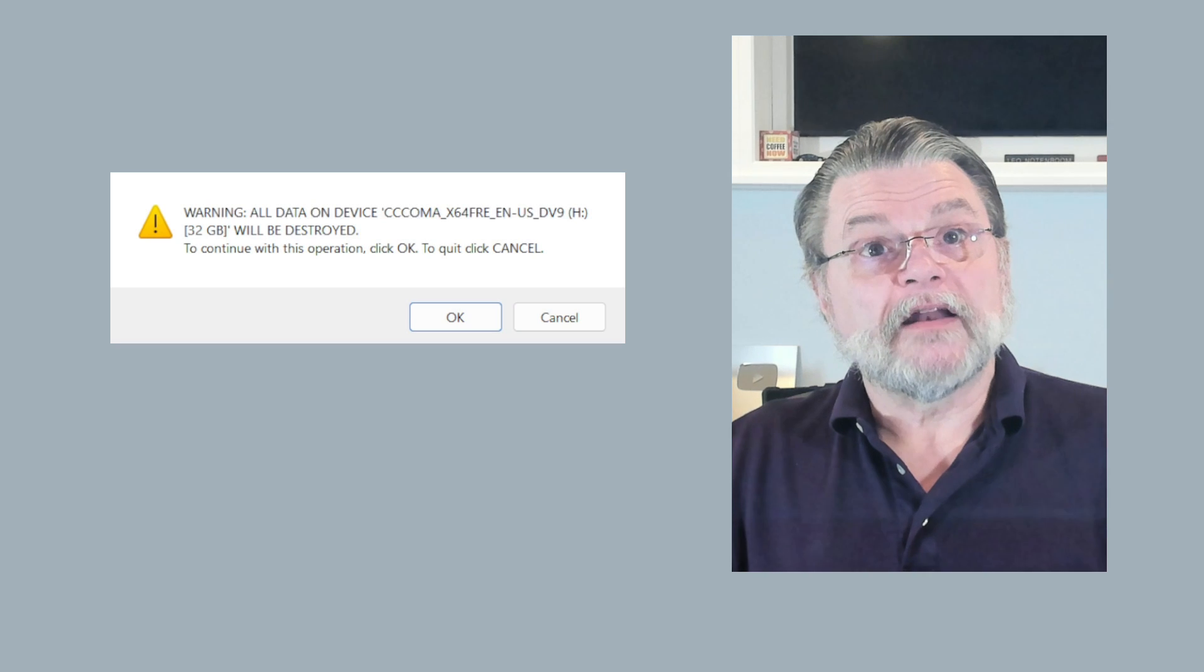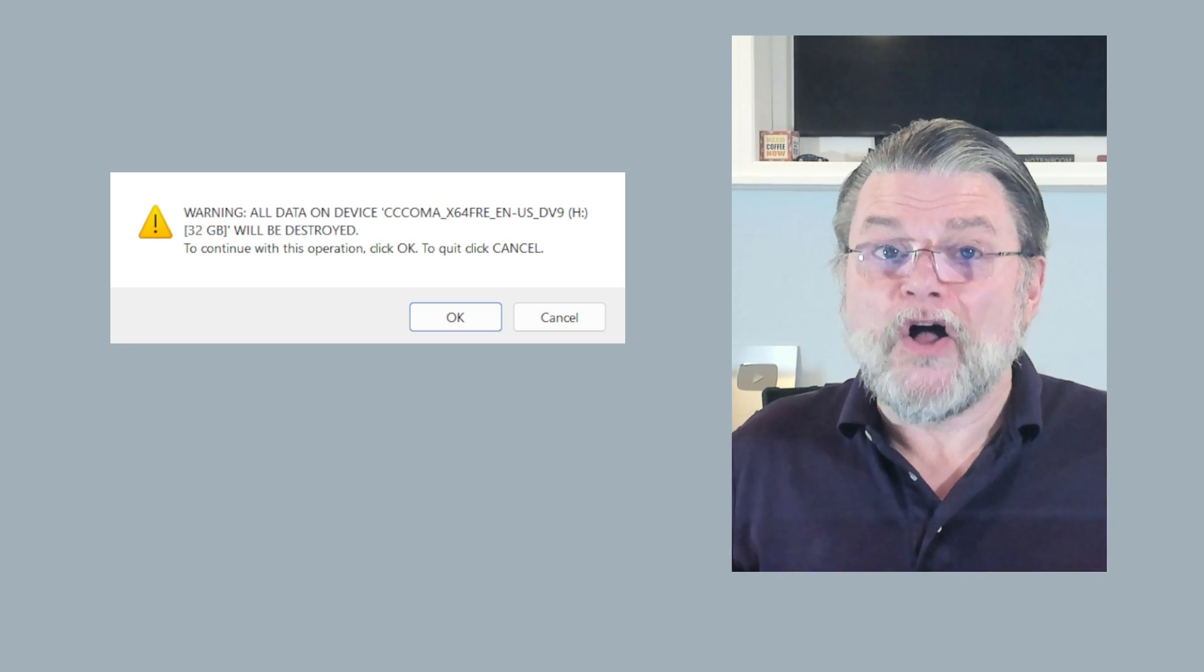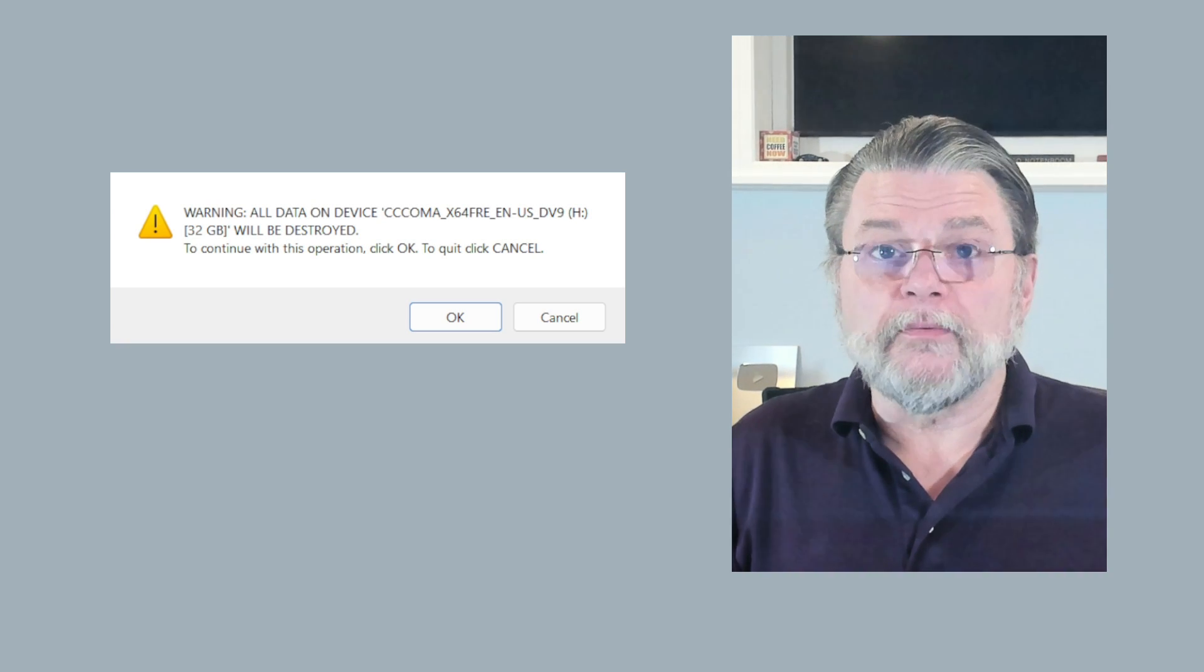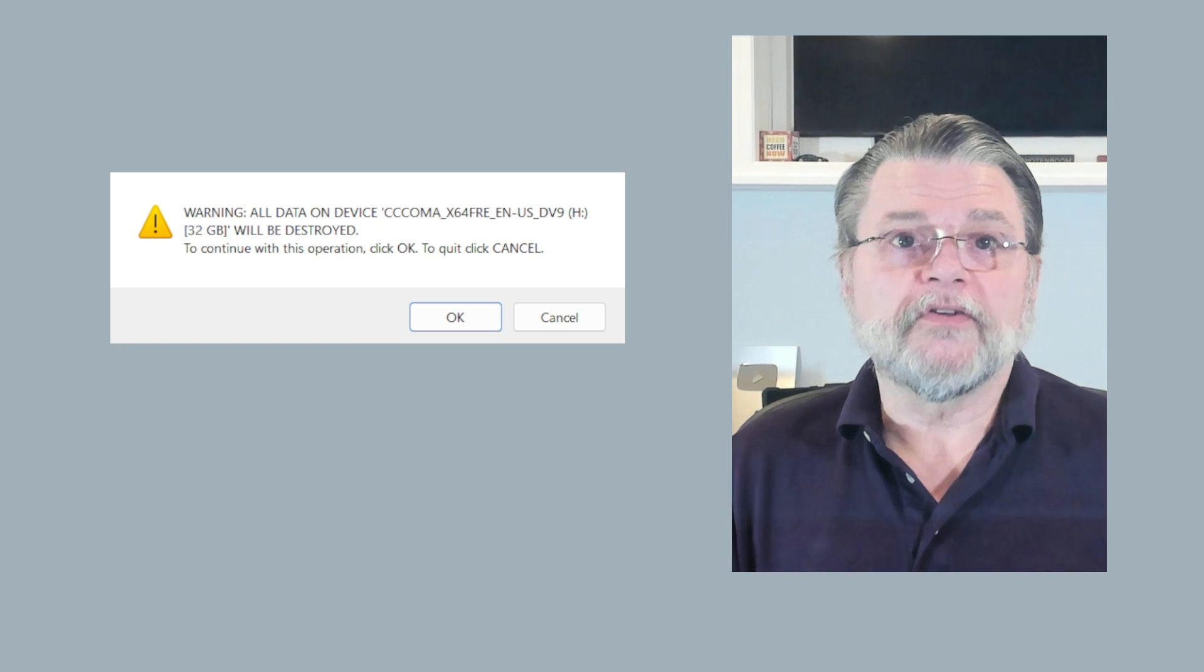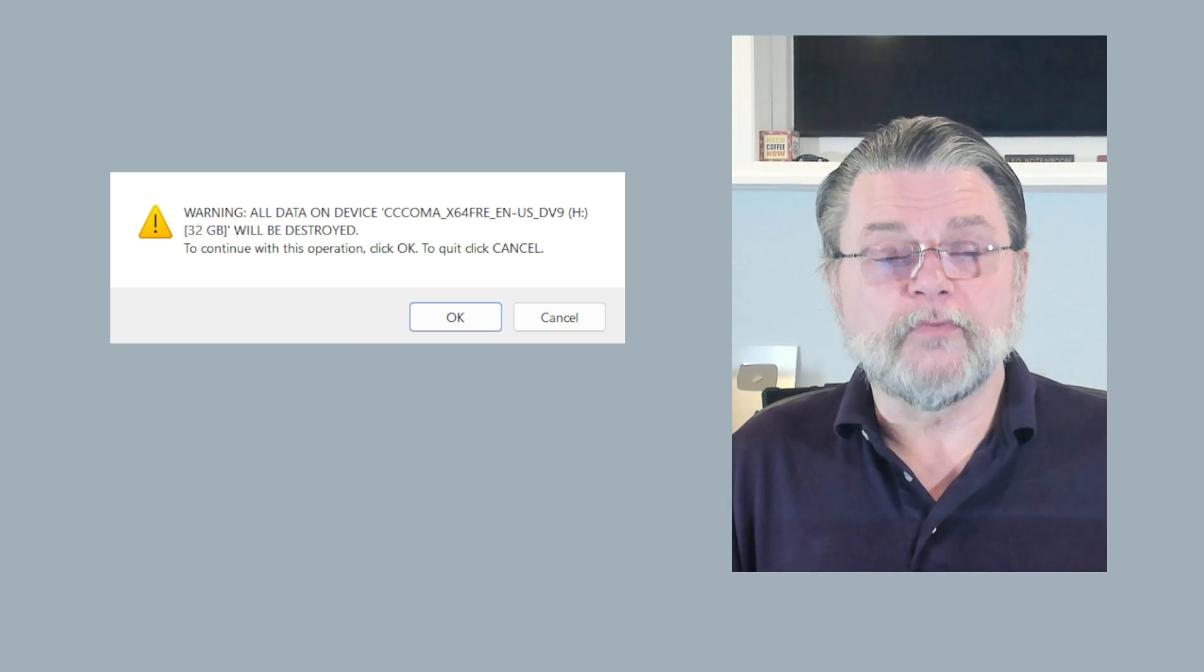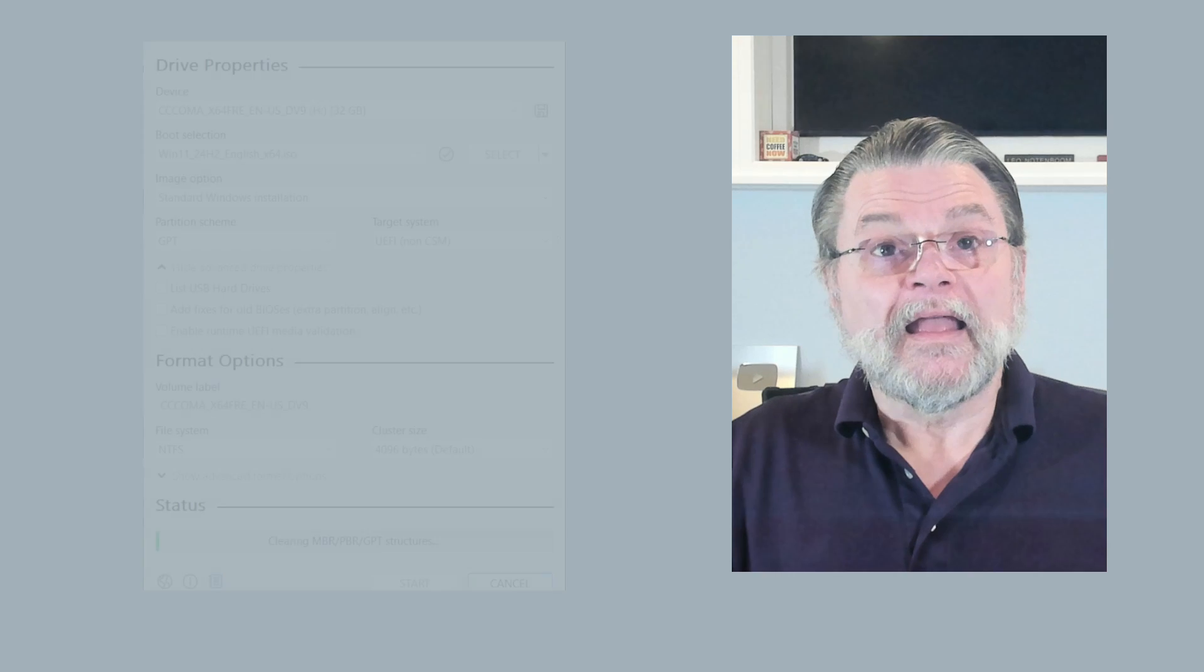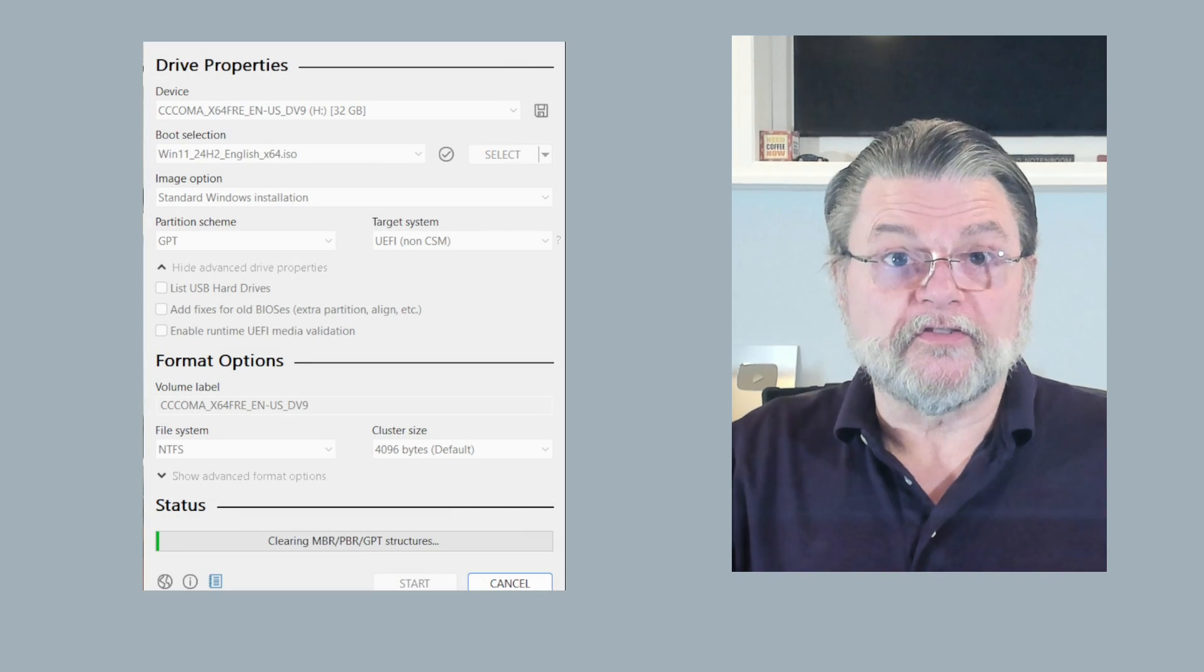We get, of course, the warning that everything on the thumb drive is about to be erased. That's very important to understand. Everything on that thumb drive will be gone. We'll hit OK and the process begins.